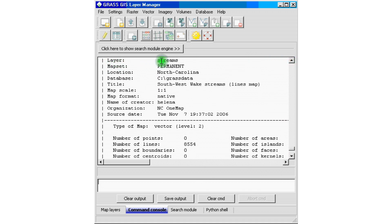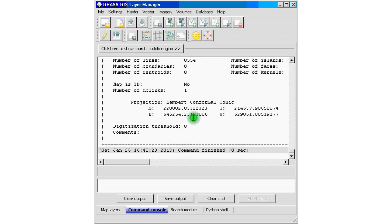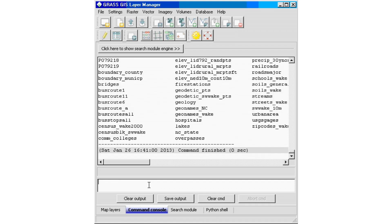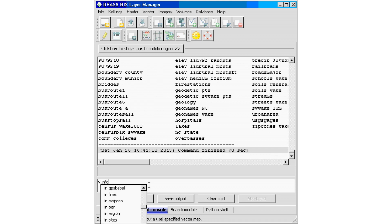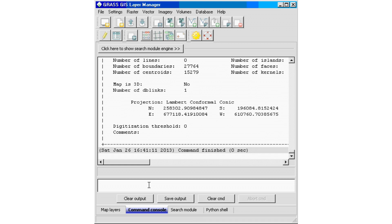We can see the information related to the streams dataset displayed on screen. Using these two commands — the vector and raster commands with the info module — you can find out a lot about your datasets. Let's try one more: we run g.list type=vect and select lakes, then type v.info lakes. Once you get the hang of it, it's easy to retrieve a lot of information using these two simple commands.